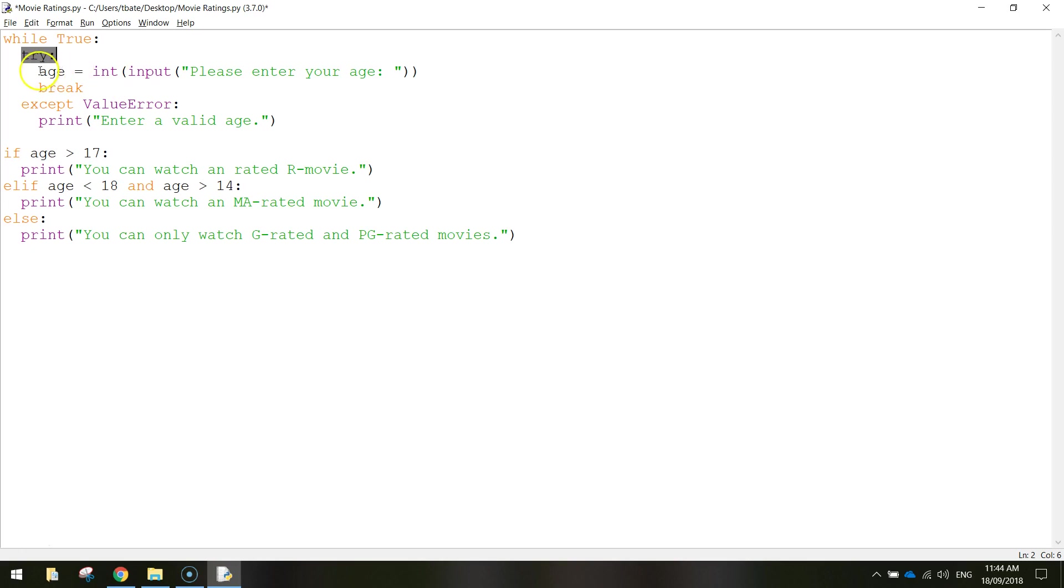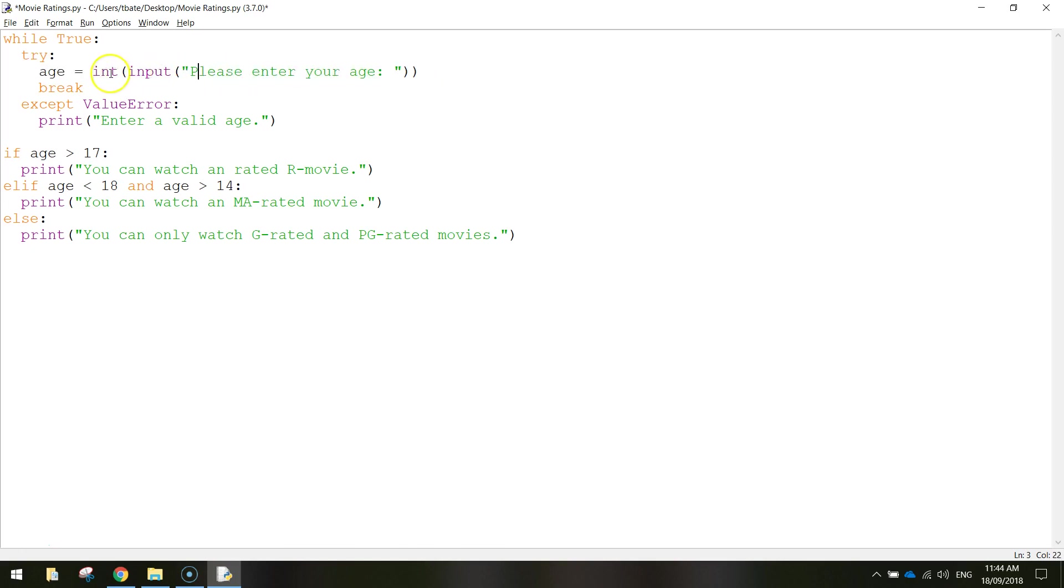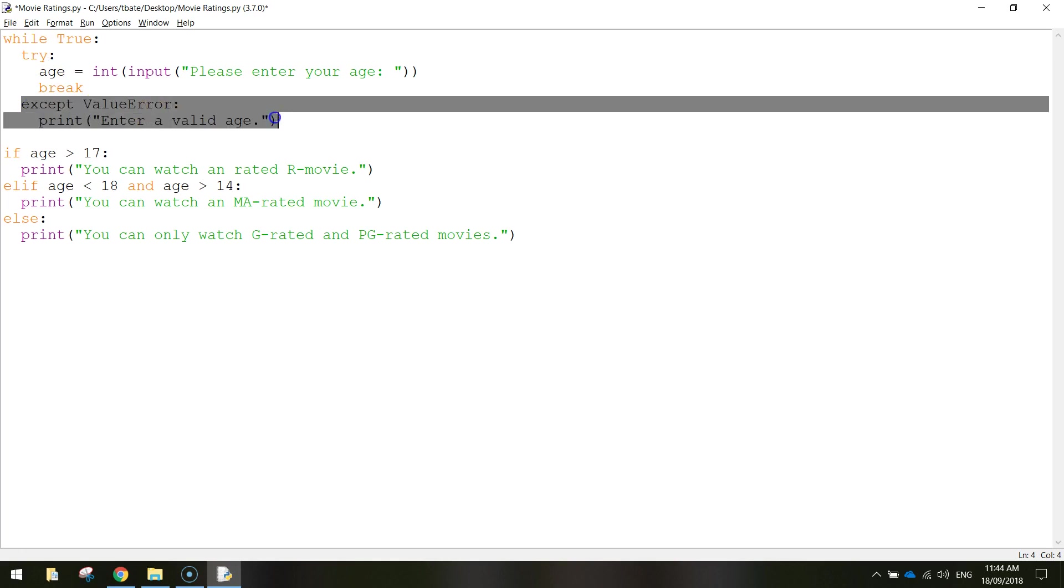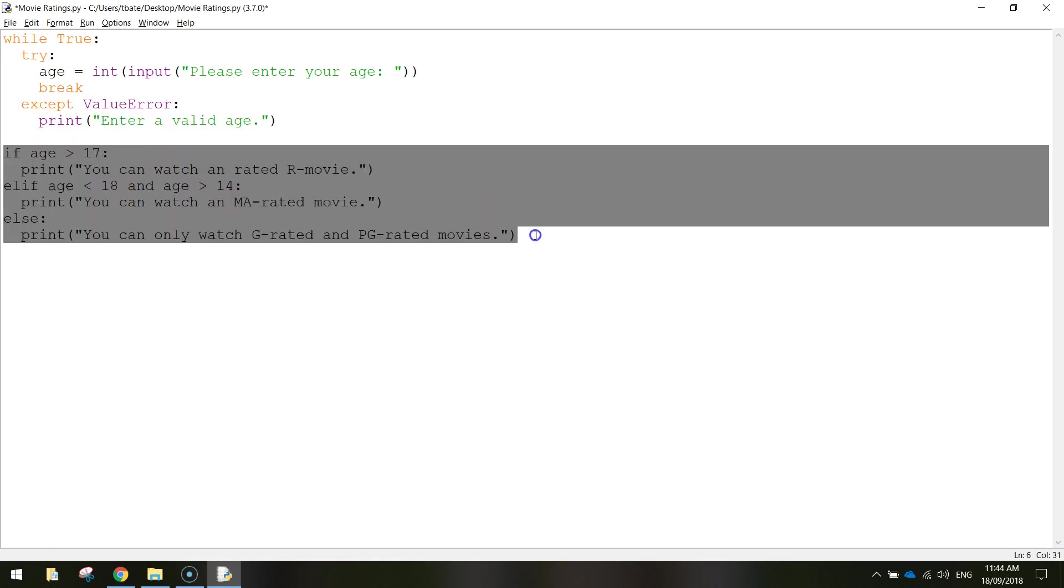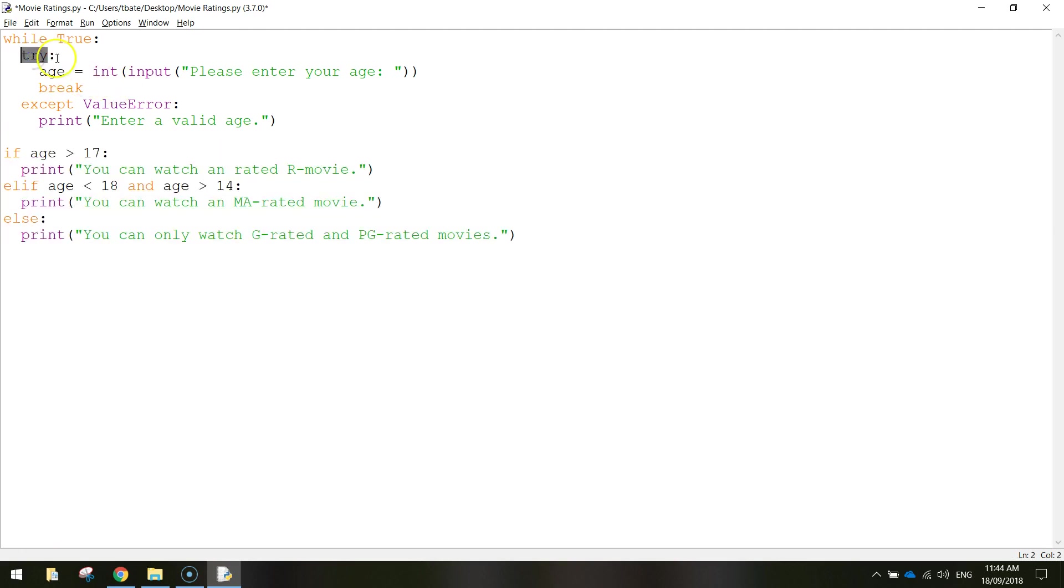On the next line we're going to test this line here for any errors. What we're expecting is for the user to type in an int or an integer, a whole number. If they do, then we just break the loop. We break off this while loop, skip over these next two lines of code because we don't need them, and just go and run our if statements.